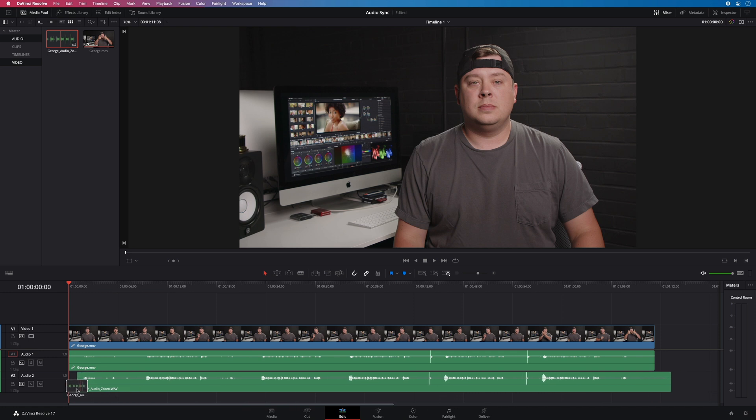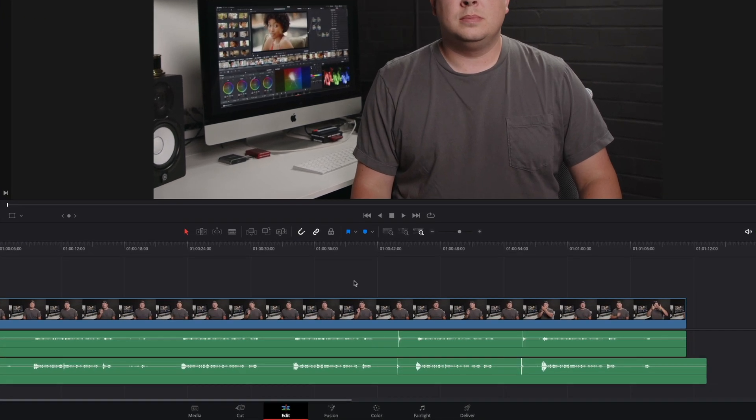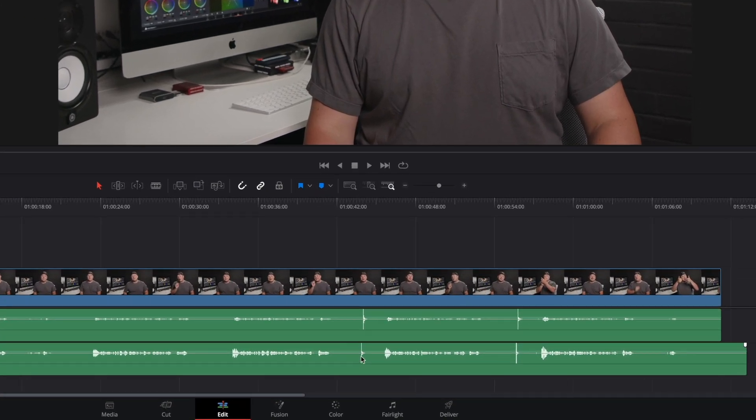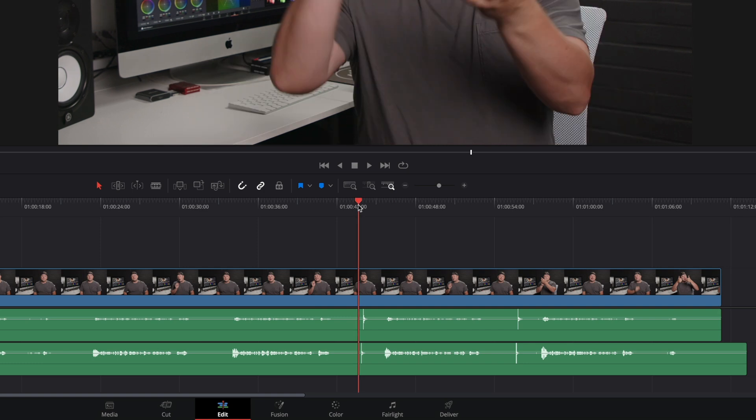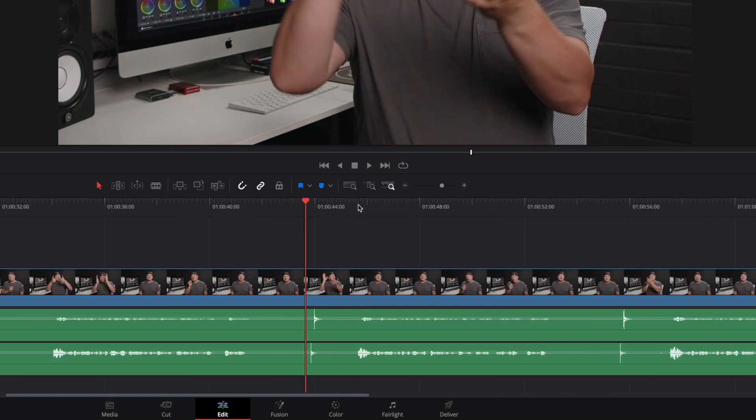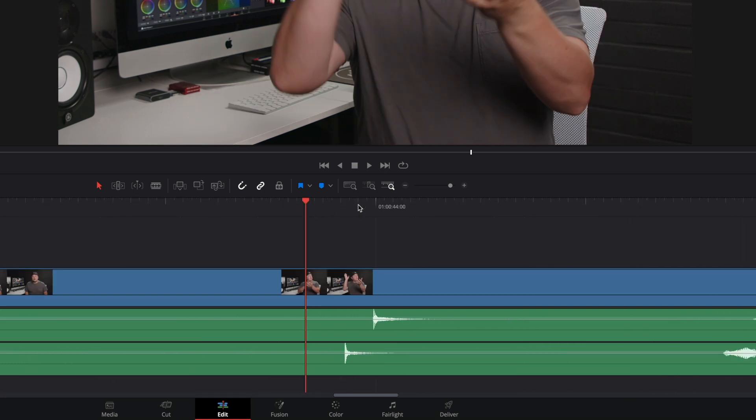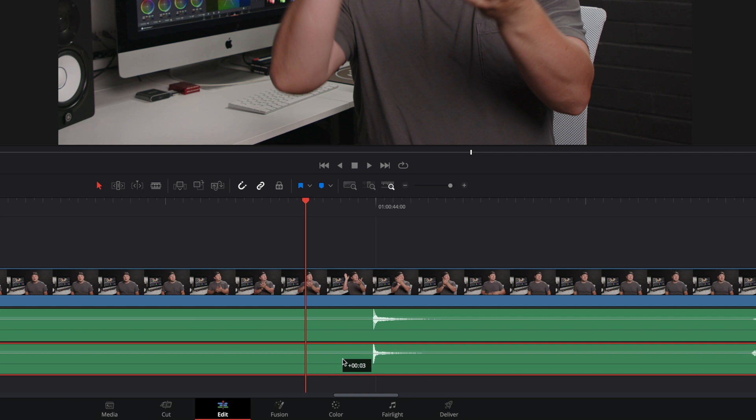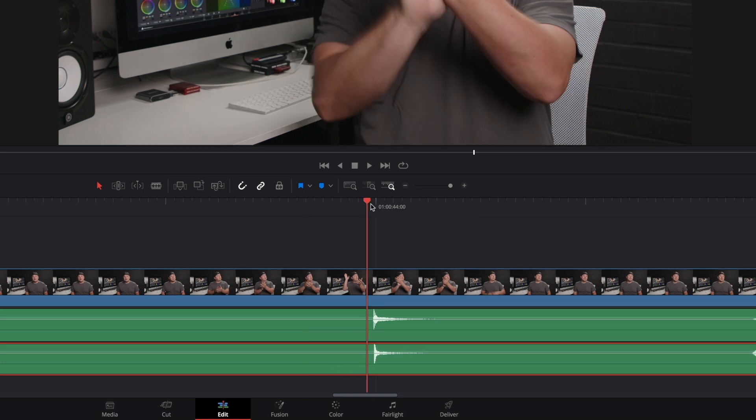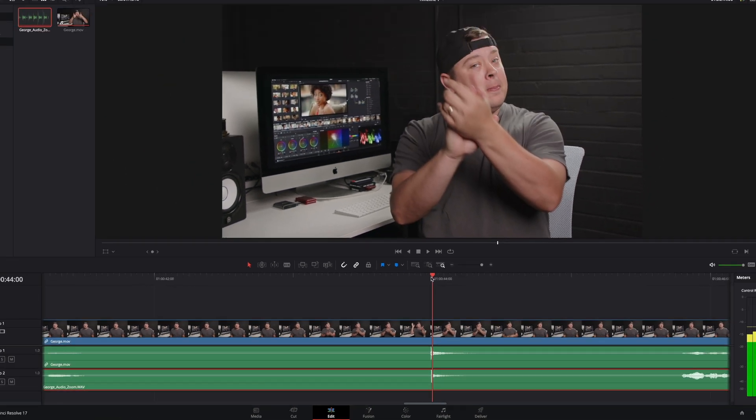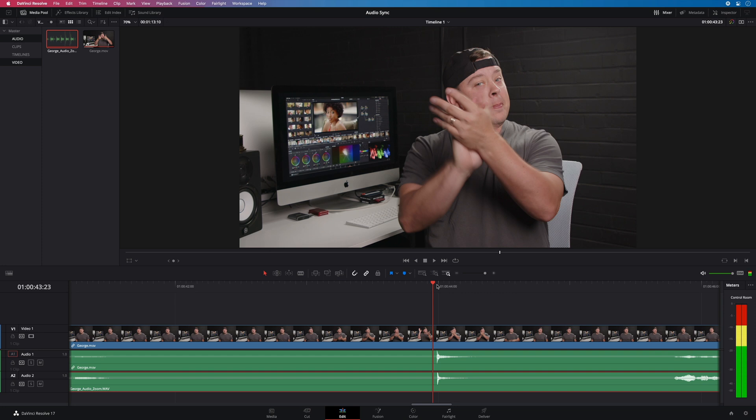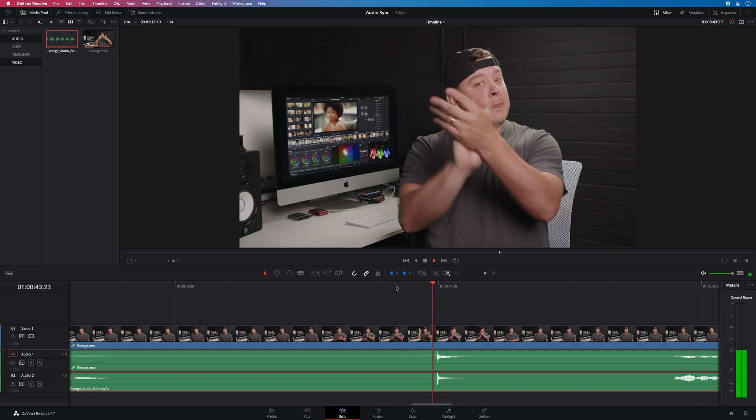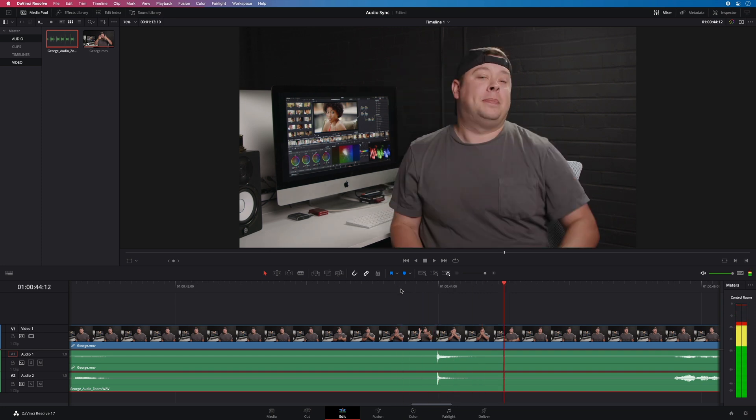George, as the best professional in the universe, did some claps to get visual information with the waveforms, so it will be easier to match the two audio tracks. Let's zoom in to be more accurate. So I will adjust the position of the external audio track to get sync. Okay, perfect.